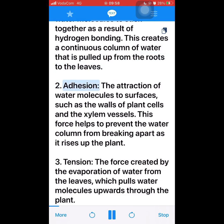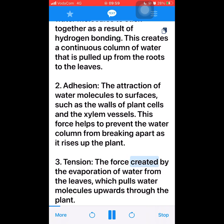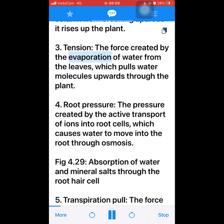2. Adhesion — the attraction of water molecules to surfaces, such as the walls of plant cells and the xylem vessels. This force helps to prevent the water column from breaking apart as it rises up the plant. 3. Tension — the force created by the evaporation of water from the leaves, which pulls water molecules upwards through the plant.